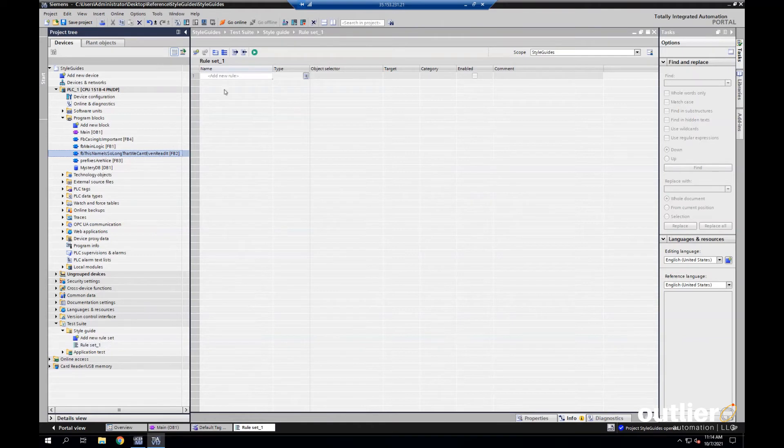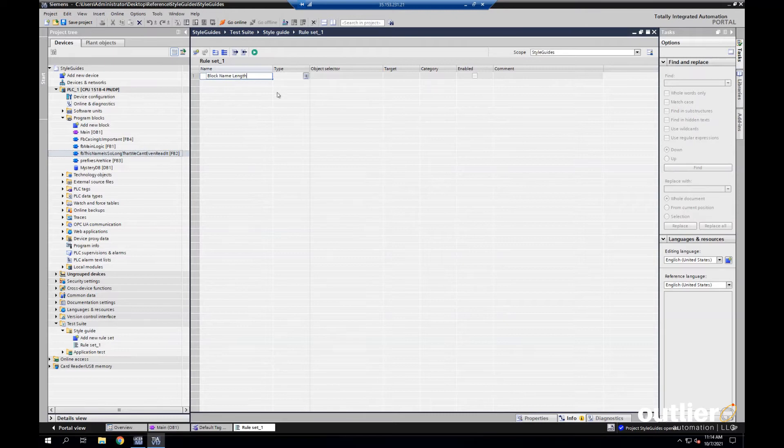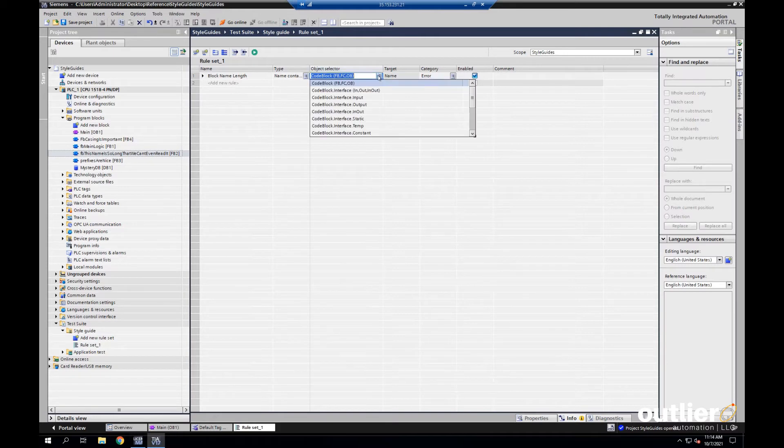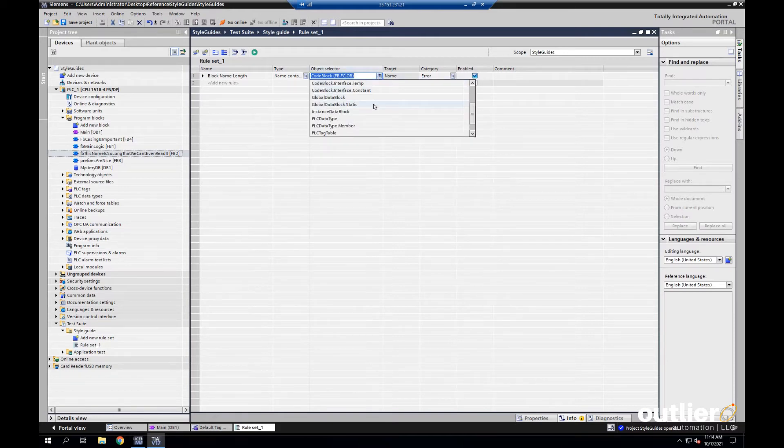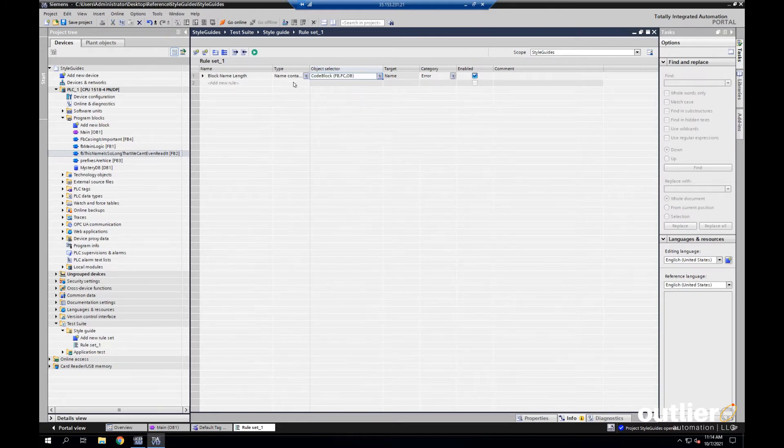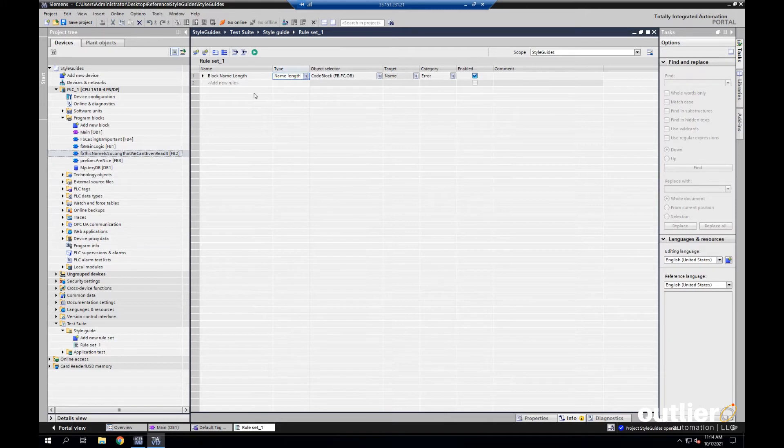Let's set up our first rule to catch this super long FB name. We'll call it block name length. Then, we have our type and object selector. Under the object selector, you can see all the different types of objects that we can make rules about. Like Liz was mentioning earlier, we have the instance data blocks, data types, tags, constants. For this rule, we'll just use the code block. Then, for type, we'll choose name length.